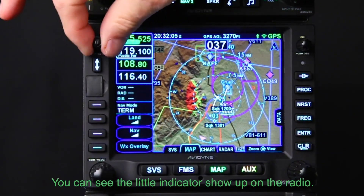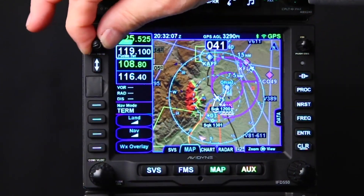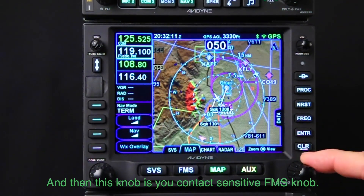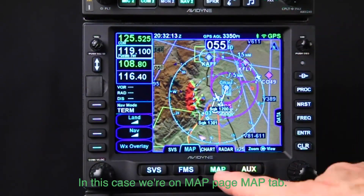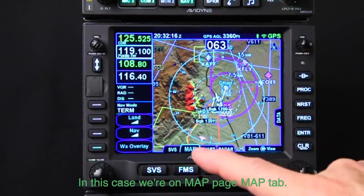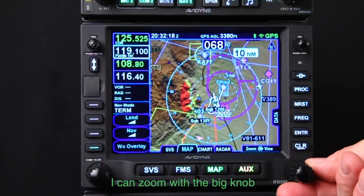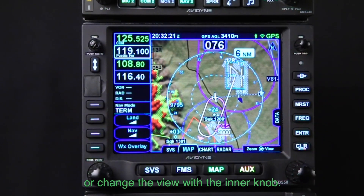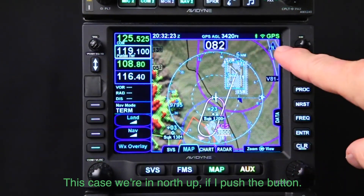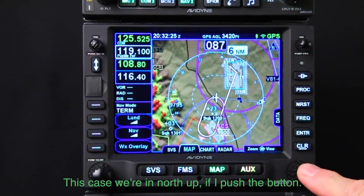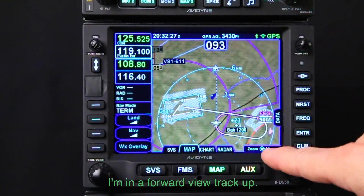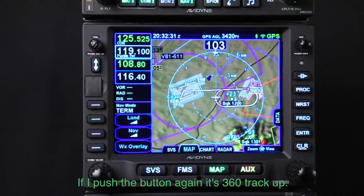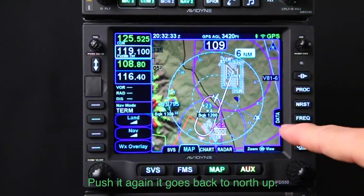The USB port is here for loading your databases. The flip-flop or frequency transfer button is here, and here's your volume for your COMM — you can see the little indicator show up on the radio. This knob is your context-sensitive FMS knob. On the map tab, the big knob zooms and the inner knob changes the view. Right now we're in north up; push the button and you're in forward view track up; push again for 360 track up; push again to go back to north up.